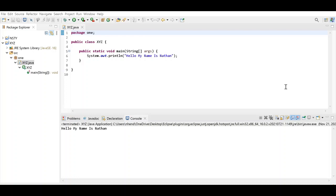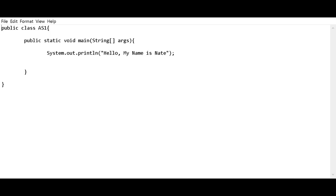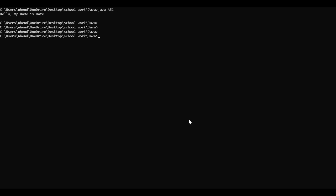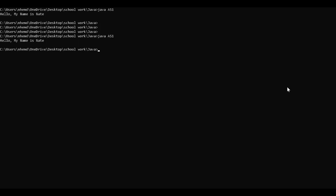Let's see if it works on the command prompt. Alright, this is the code I wrote for the command prompt. So now we're going to test my code in the text document on the command prompt. Hello, my name is Nathan. Works. Thank you.